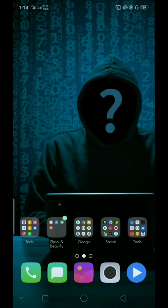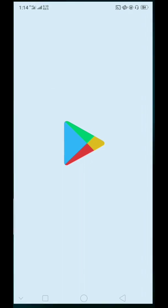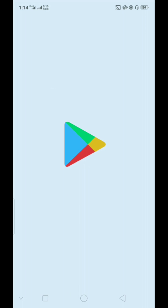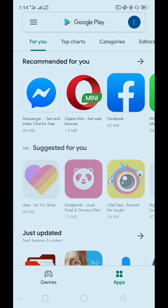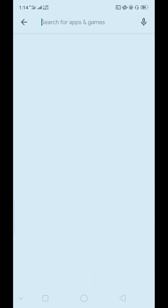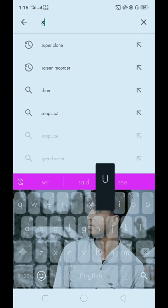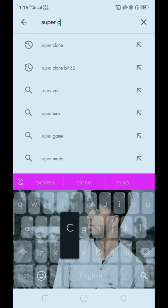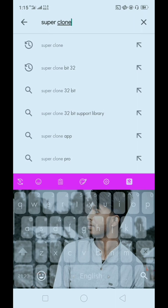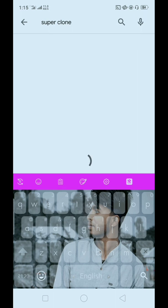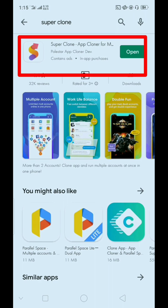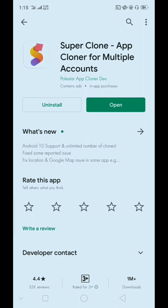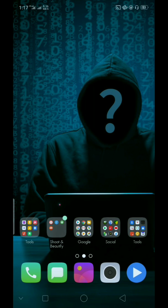At first, open your Play Store, then type Super Clone and install this app.